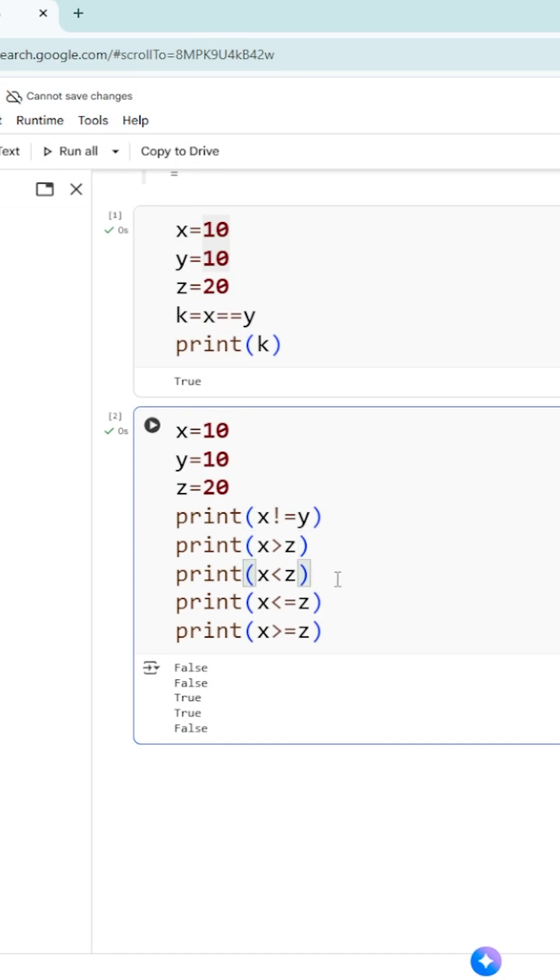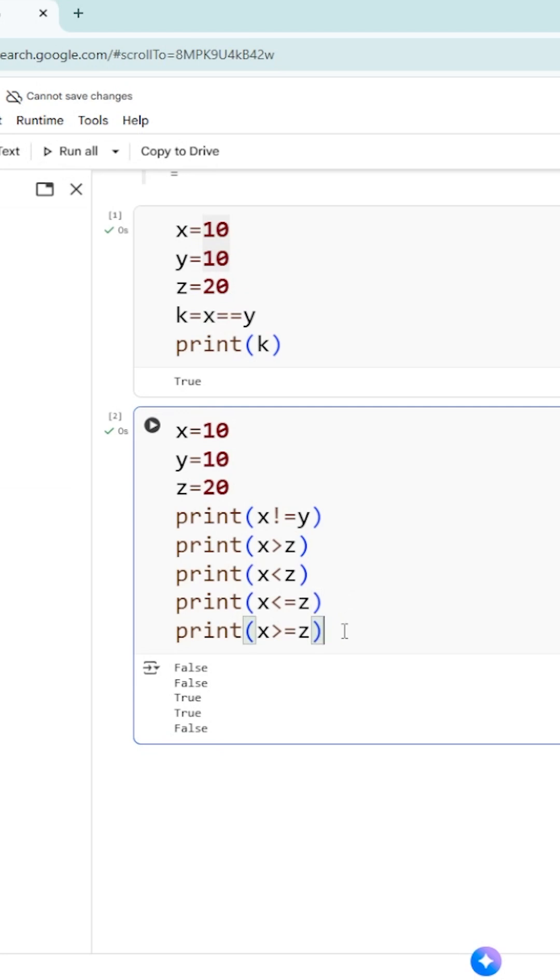What is the third one? x less than z. Yes, it is true. So the third value is true. Similarly, print x less than or equal to z. x is 10, z is 20. So 10 is less than or equal to 20, which is true. Next one is x greater than or equal to z. It is false. 10 is not greater than or equal to 20. So it is false. This is how we use relational operators in Python.